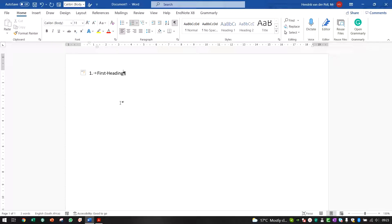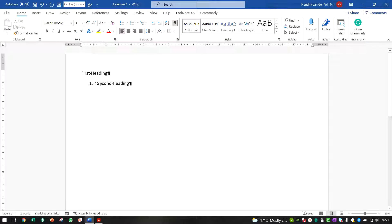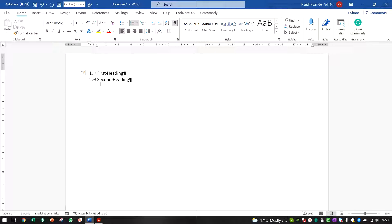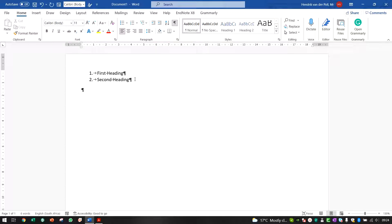So this will be your first heading, and subsequently you would have a second heading. To show what I did here: you type 1, put a full stop, then a space, and then Word automatically starts numbering for you from there. The problem is you keep pressing Enter and keep getting numbers, but that's quickly fixed by pressing Enter again and it stops.